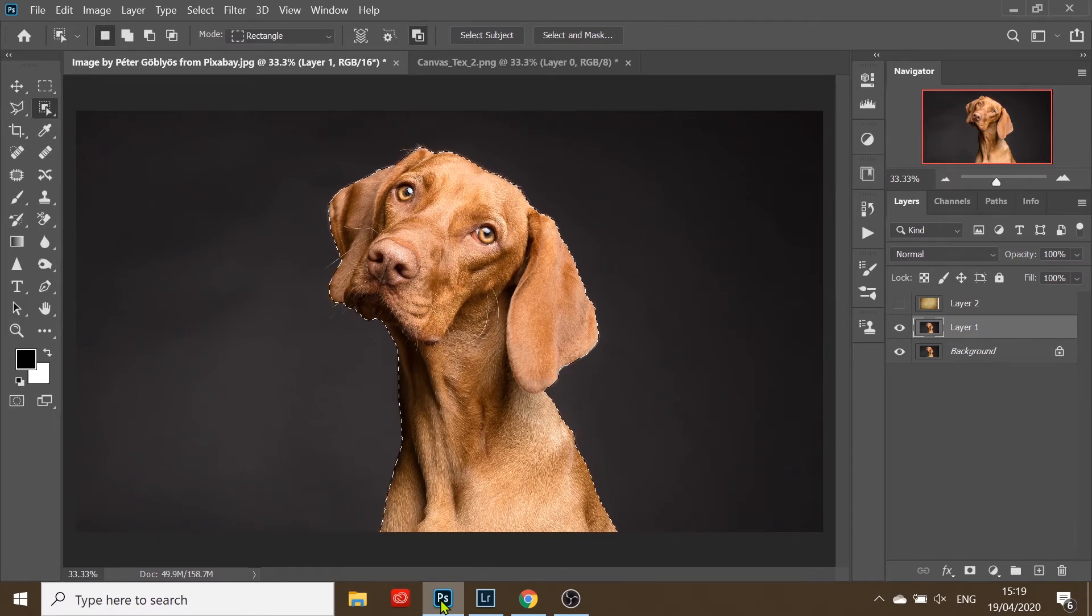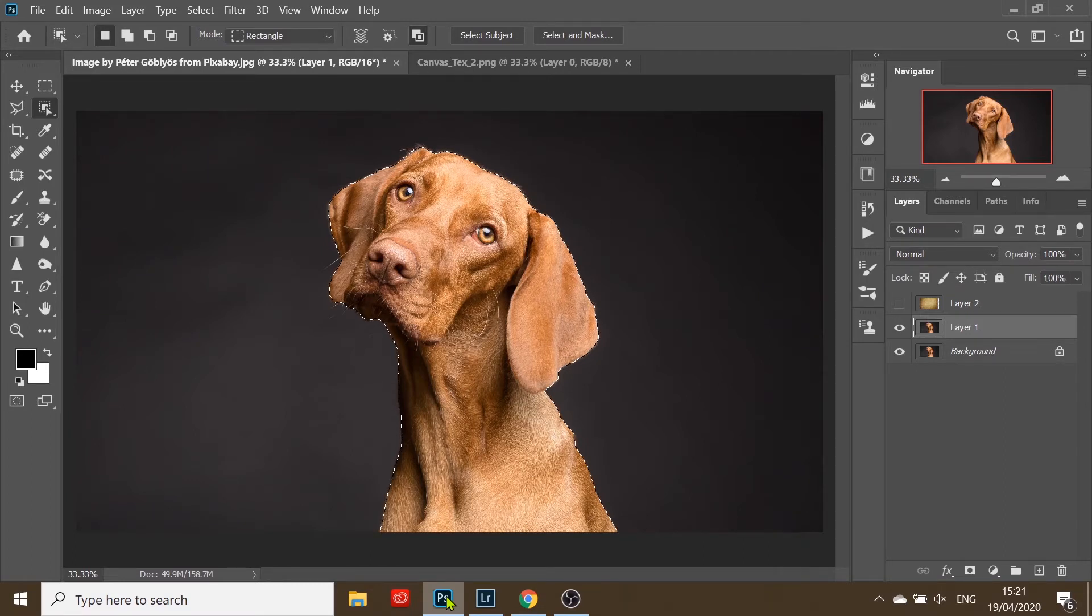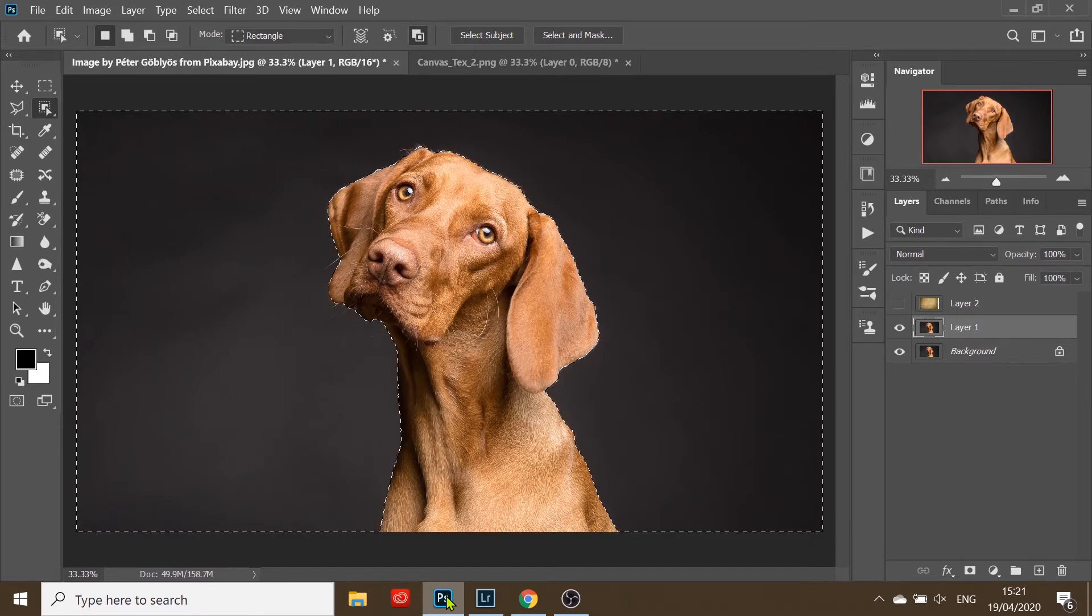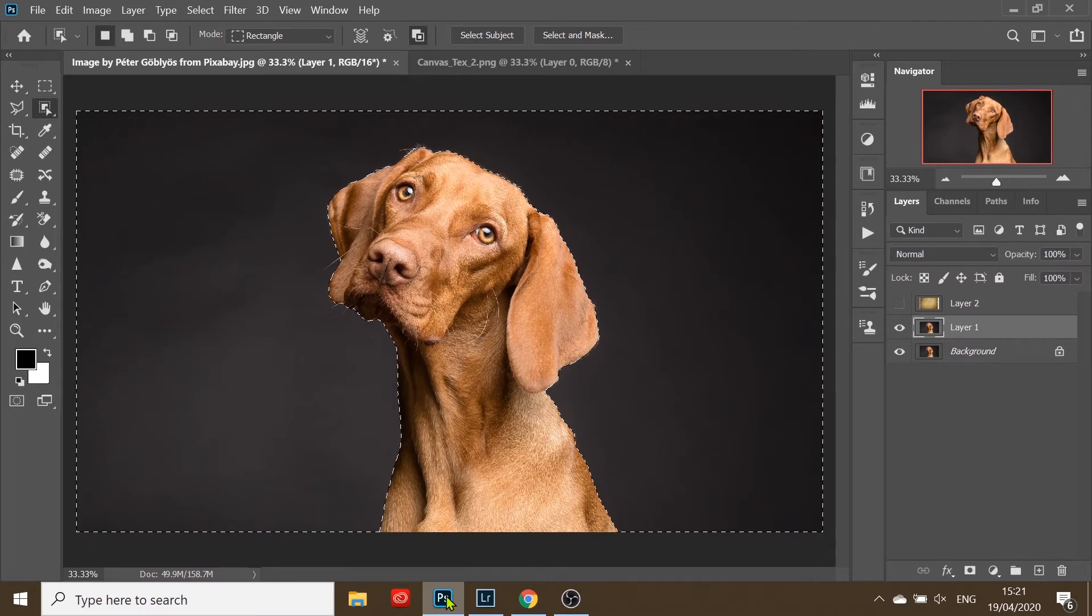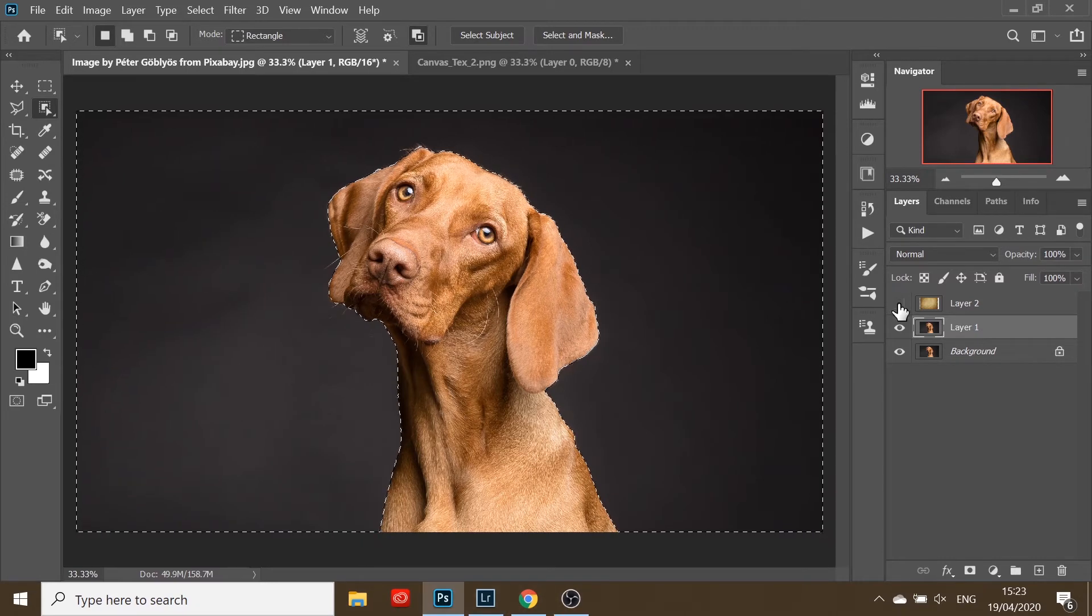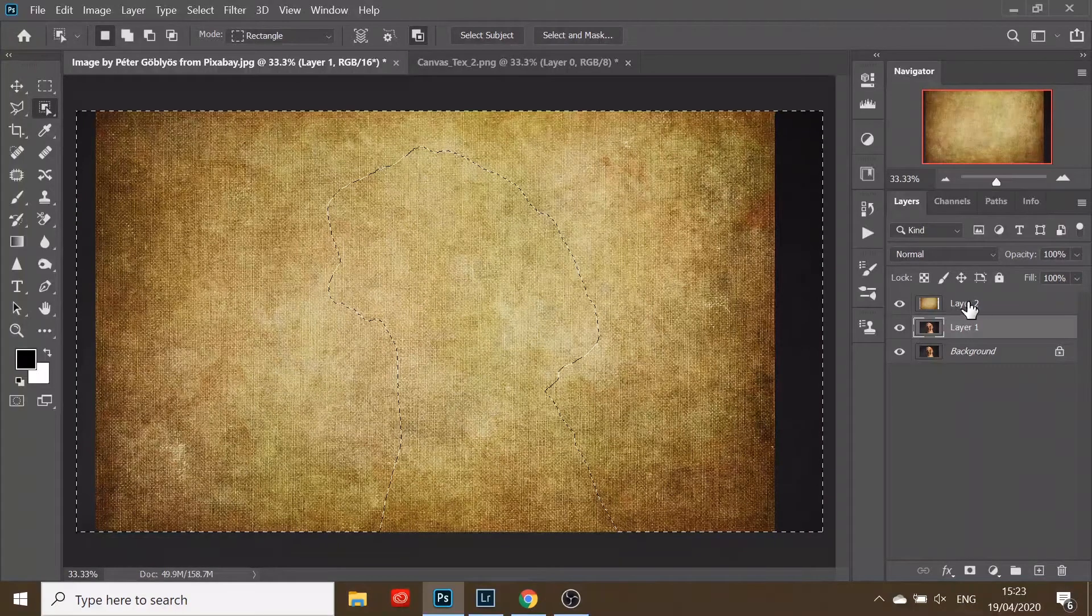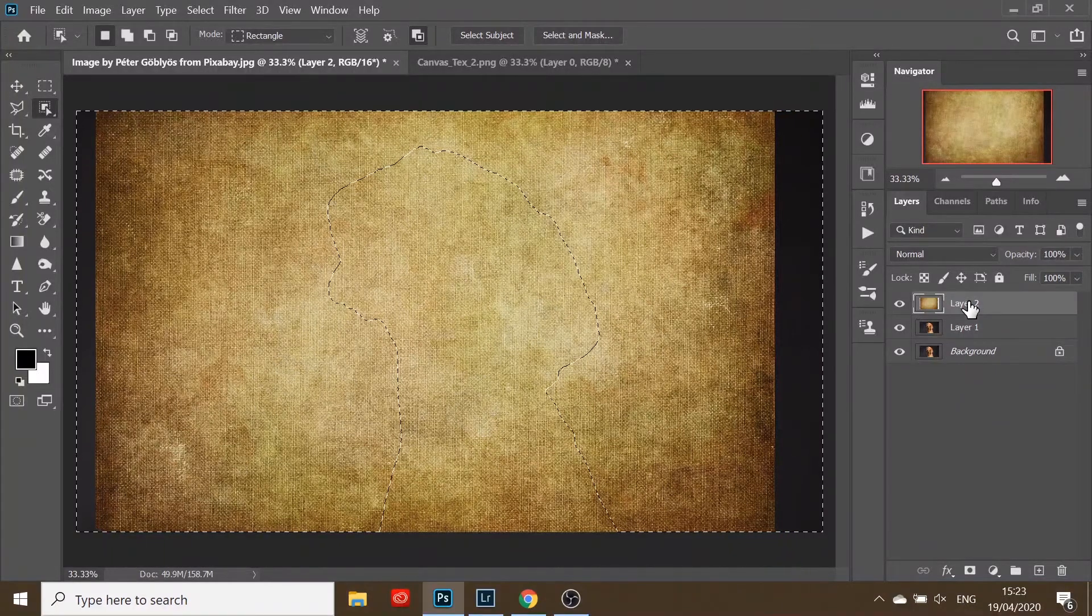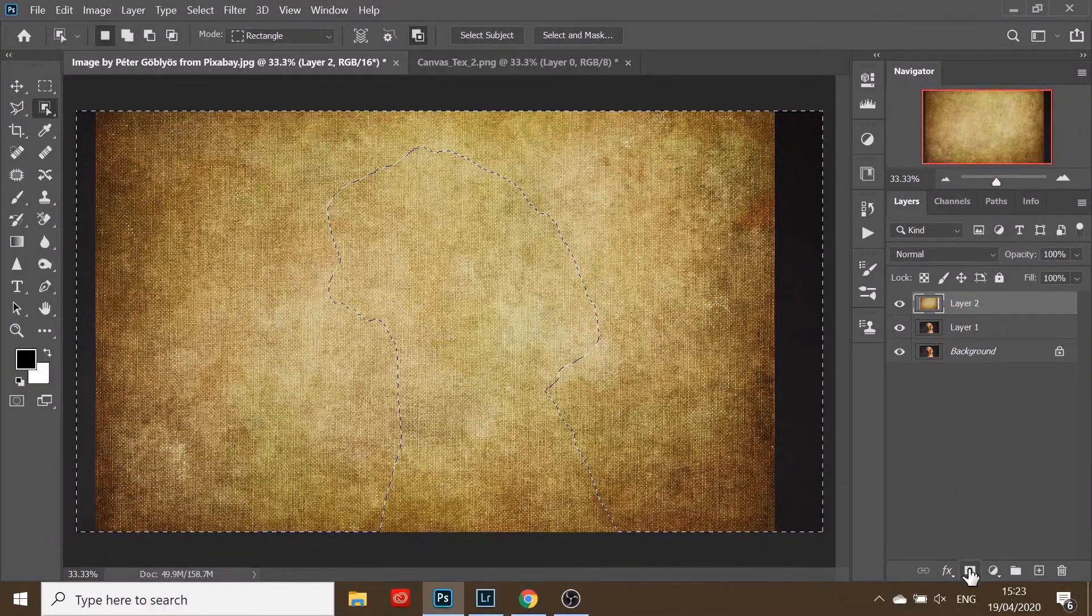Now we're going to invert the subject by clicking Ctrl or Command Shift I. Now we have our background selected. Turn on the texture layer, make sure it's highlighted, and click mask.